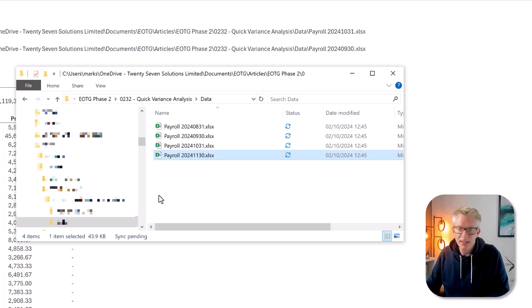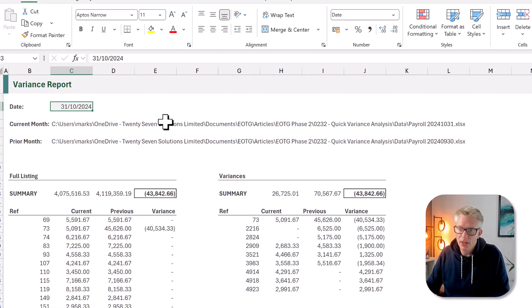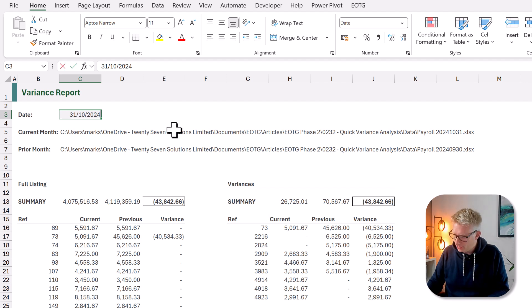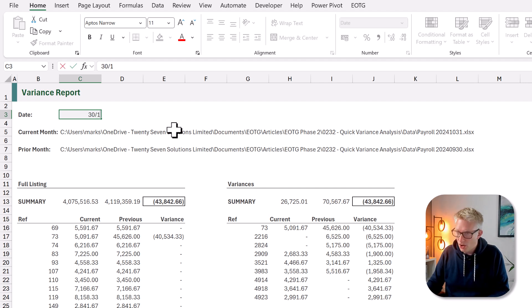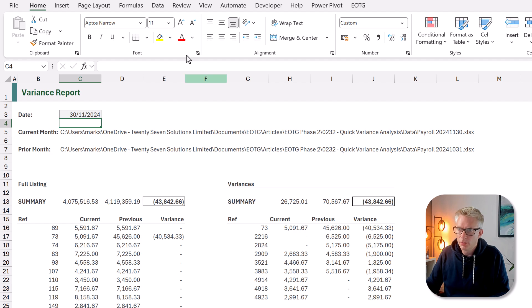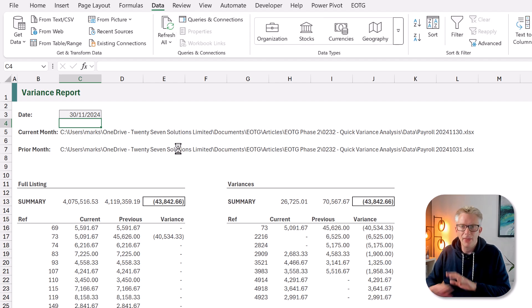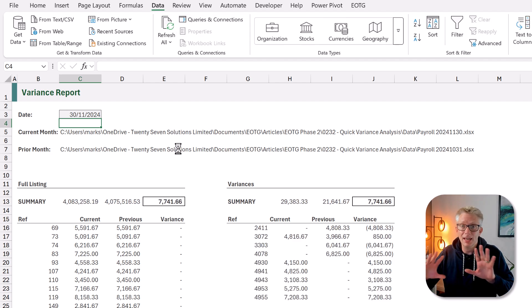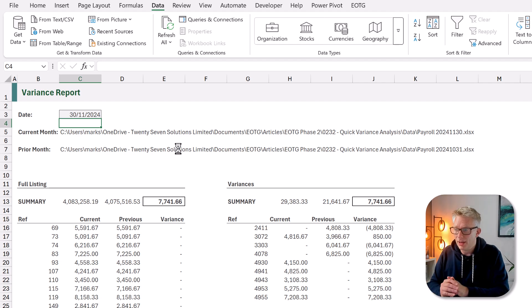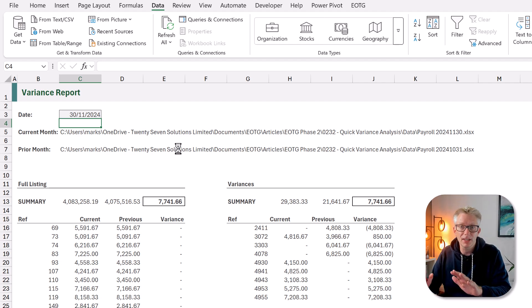Now what if we want to do exactly the same thing for November? Well that's simple. We simply save the file in the folder again. We come back to Excel. We change the date to the 30th of November 2024. We click data refresh all. And that's it. Excel now calculates through and we now get our latest variances.